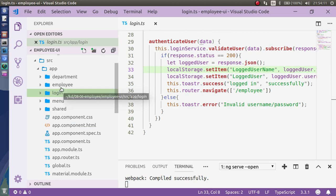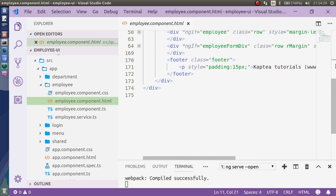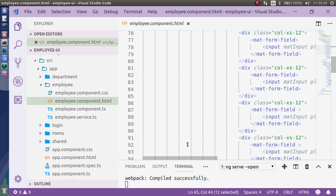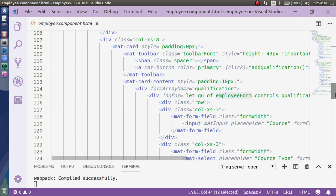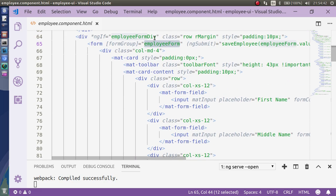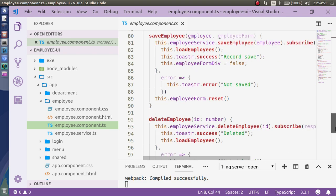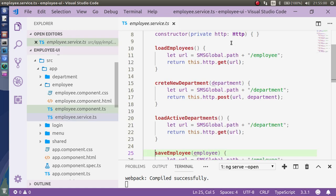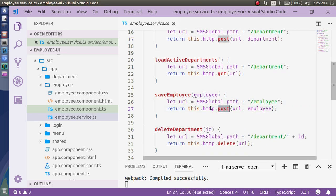Similarly, the register functionality is basically an employee POST. If you look at this employee form, I'm sending all data with the help of the employee form group — first name, last name, middle name, and all required qualifications. I'm forwarding this to the component via save employee, which passes the employee details to the endpoint called save employee URL using the inbuilt HTTP POST method.